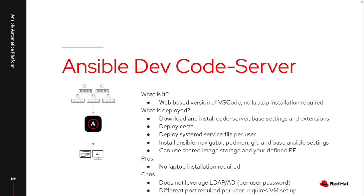Ansible Dev code server, I look at as kind of a web hosted version of VS Code. It's leveraging an upstream project that I can download and install. I actually have a playbook that can do this entire process. So I can install code server, Ansible Navigator, make sure Podman is available, make sure any repositories that I want to leverage are all there. I can also leverage shared image storage. So if I have multiple users leveraging the same server, I can set up shared image storage so I don't have 15 different copies of the exact same execution environment.